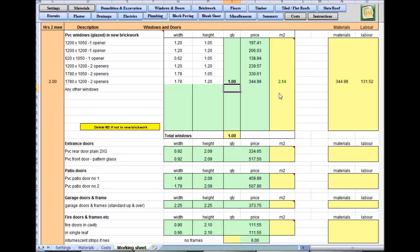Windows cost per meter squared is just so it can deduct the brickwork off at a later date. Little reminder here if it's not in new brickwork.